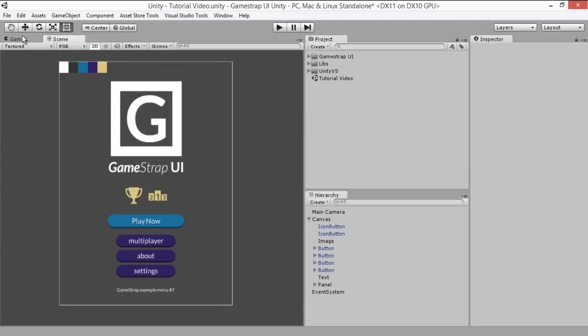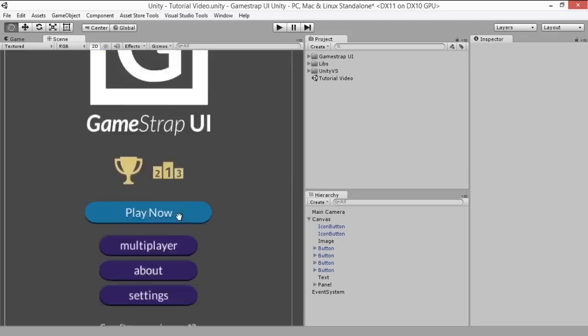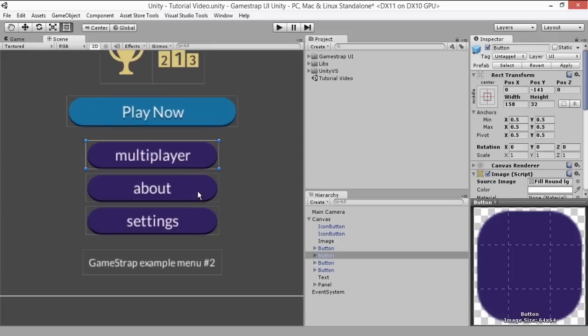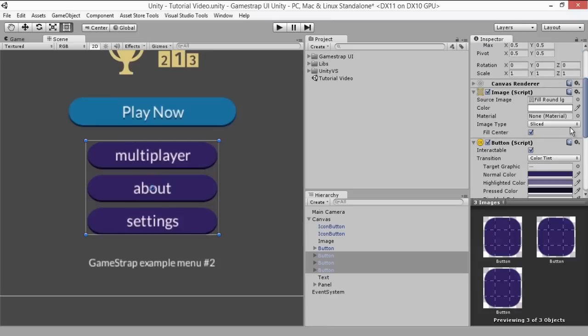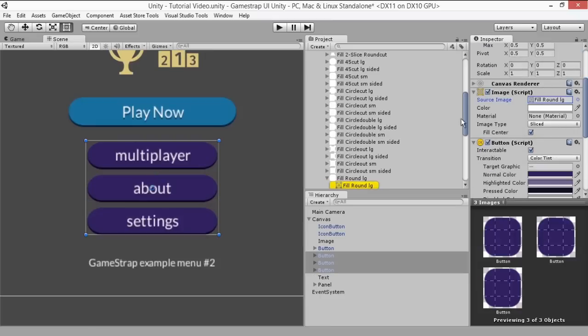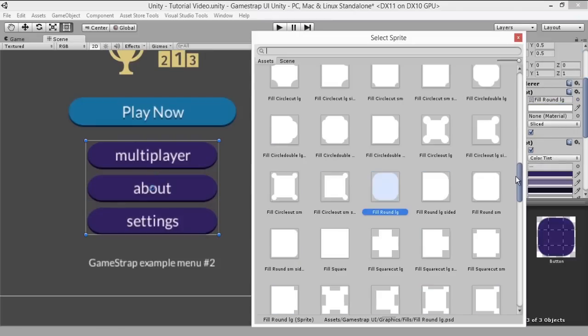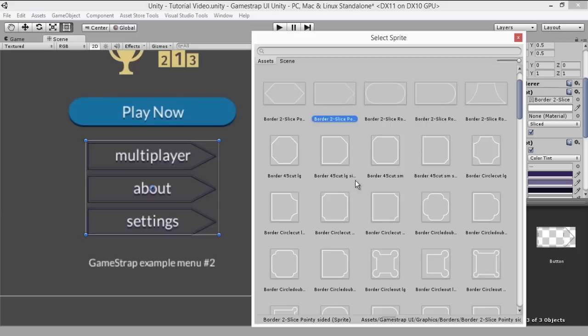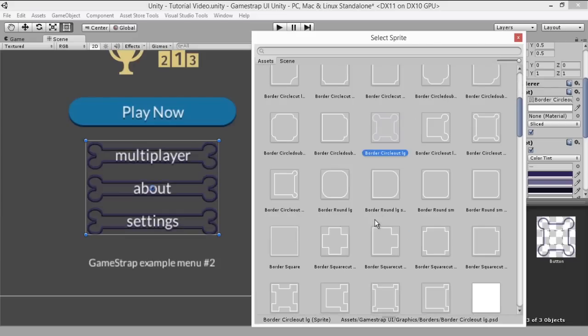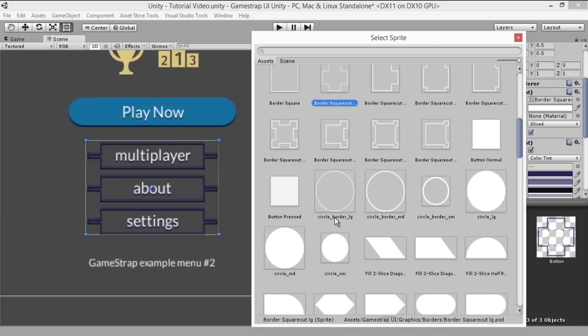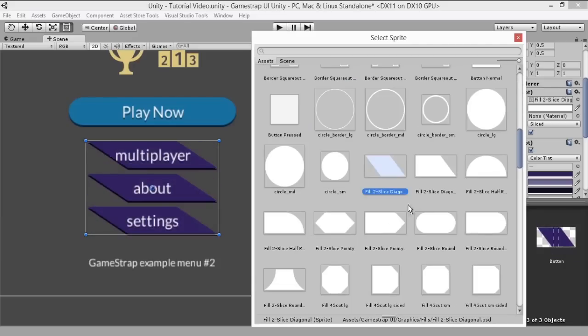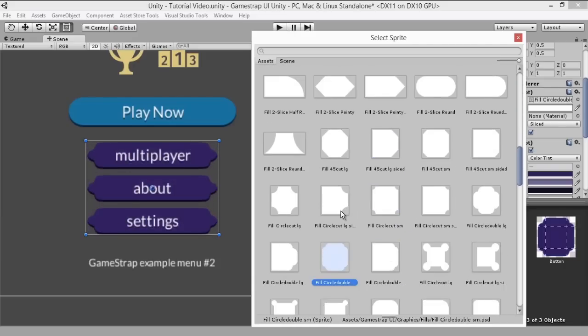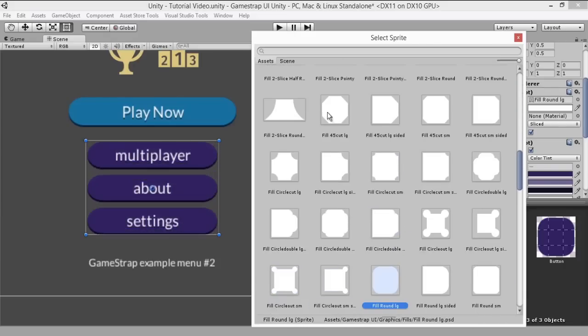GameStrap also comes with more than 70 sliced shapes for you to use in your UI. It's a great base to use if you don't have time to create your own, or you can even change the shapes there since they're all in Photoshop files. Here are some examples of the shapes you can use.